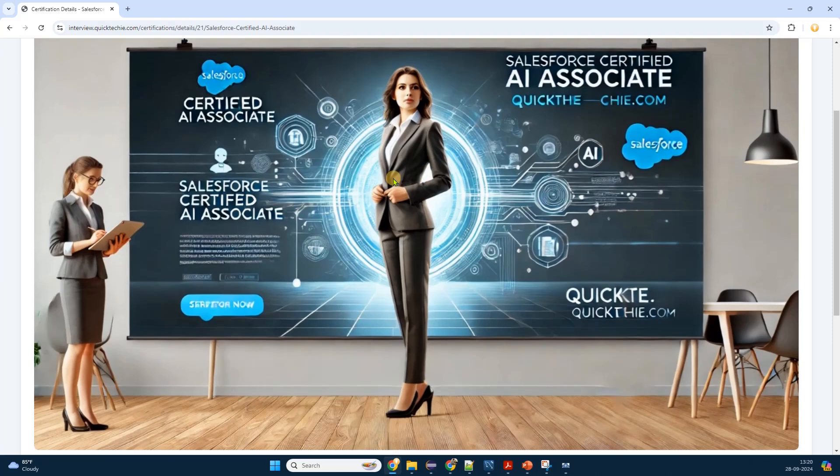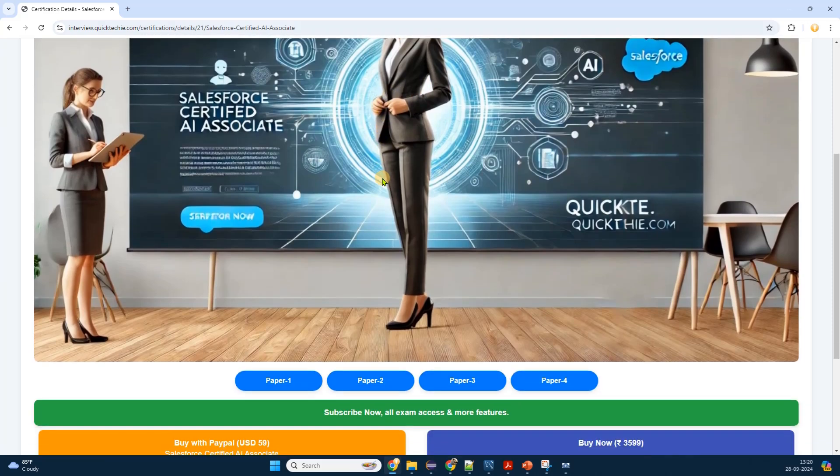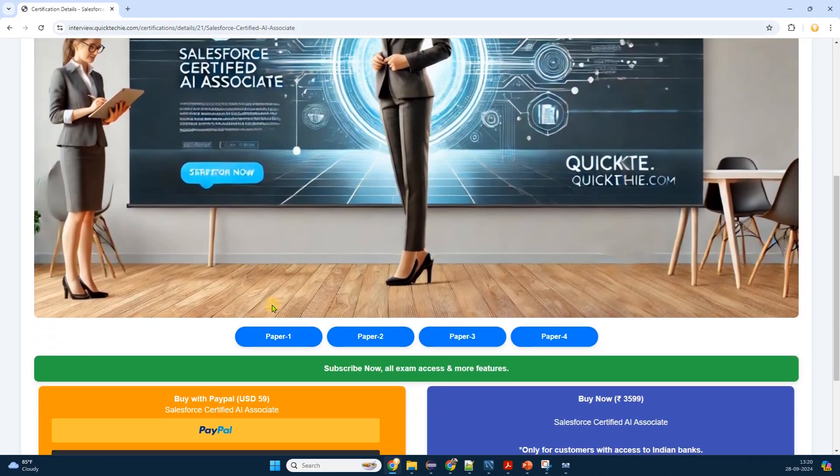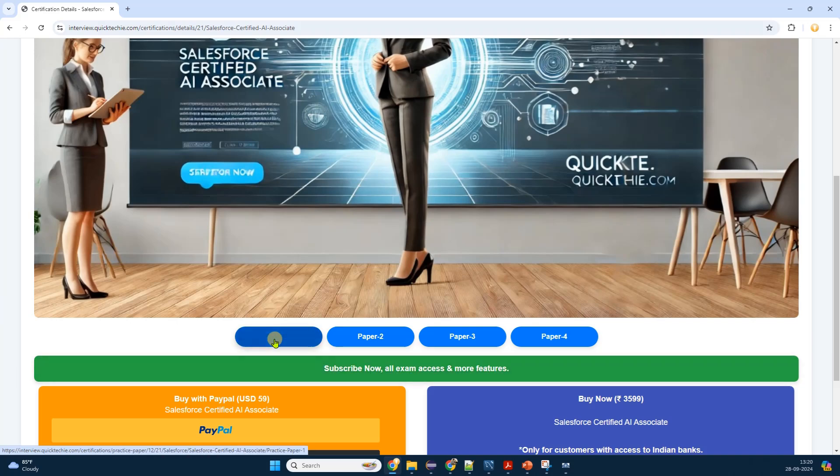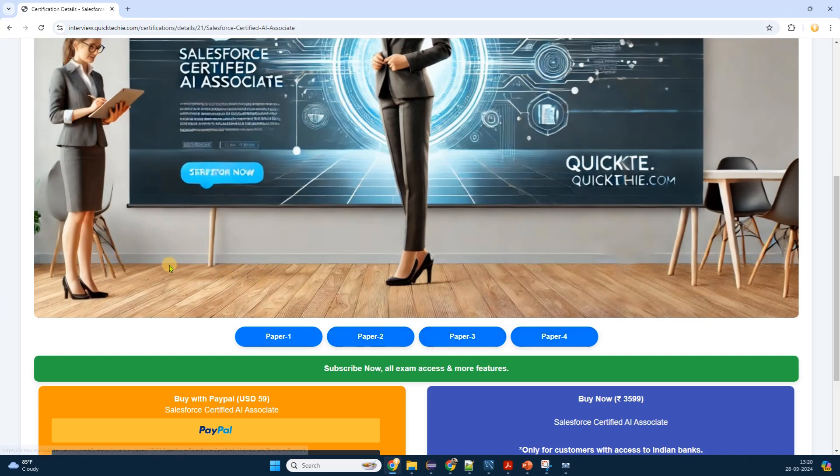Scanning through the filtered certifications, I quickly find the Salesforce Certified AI Associate. The certification title is bold, accompanied by a brief description and an icon representing Salesforce. Intrigued, I click on the certification title to explore further.